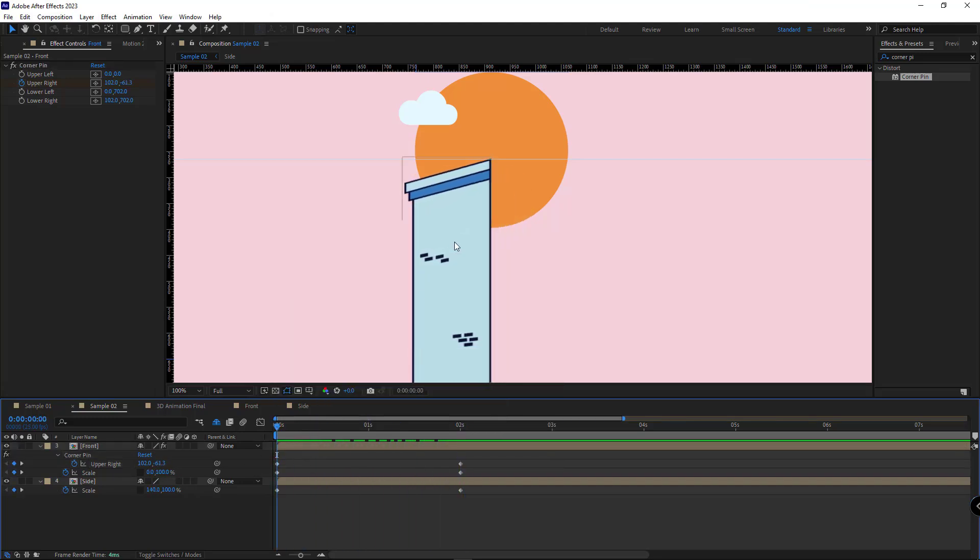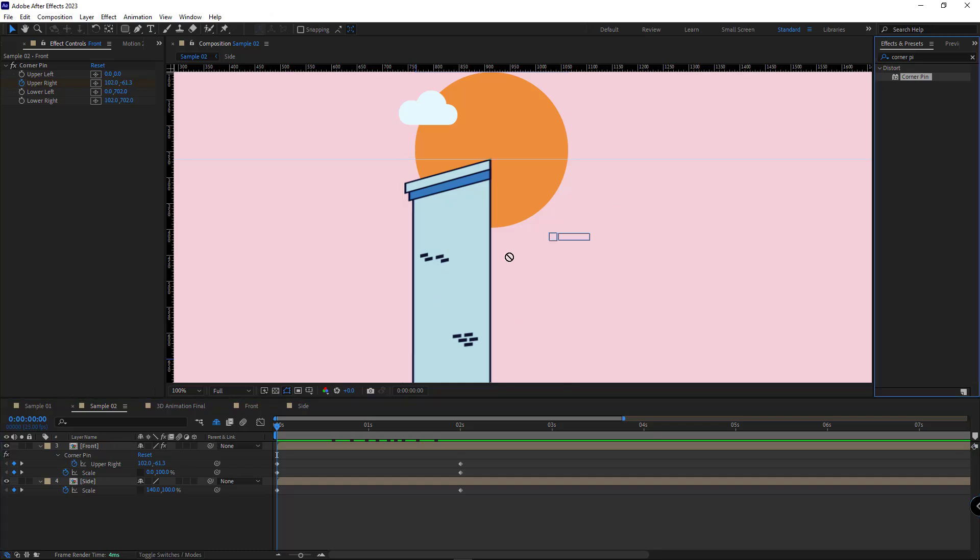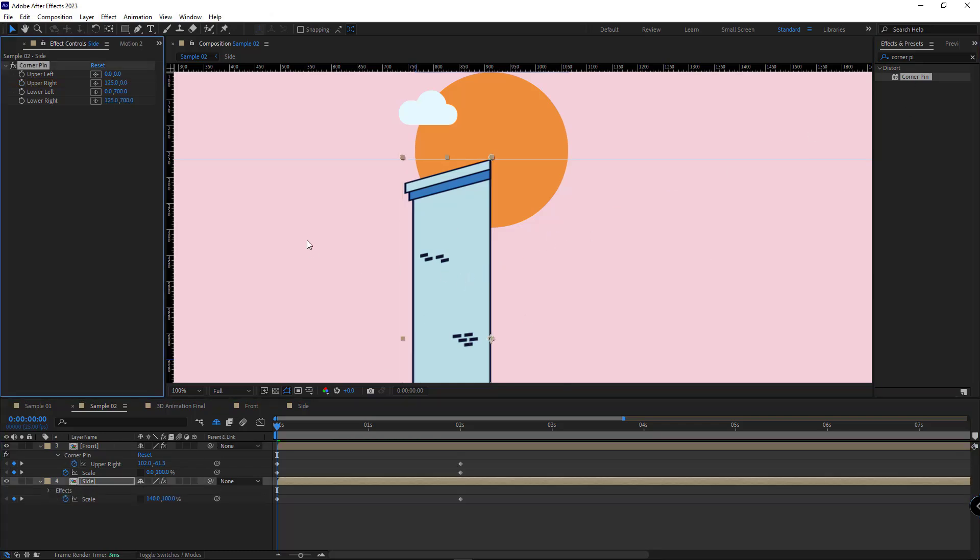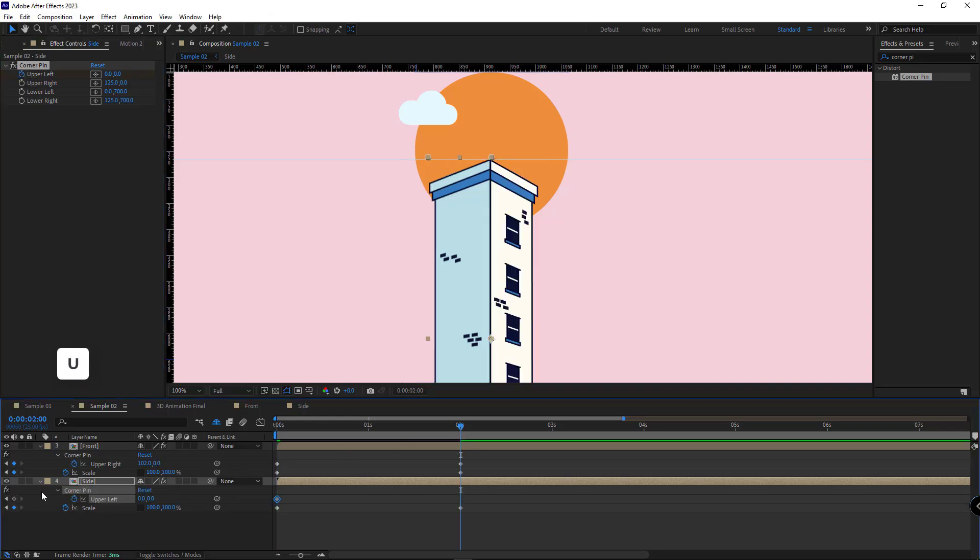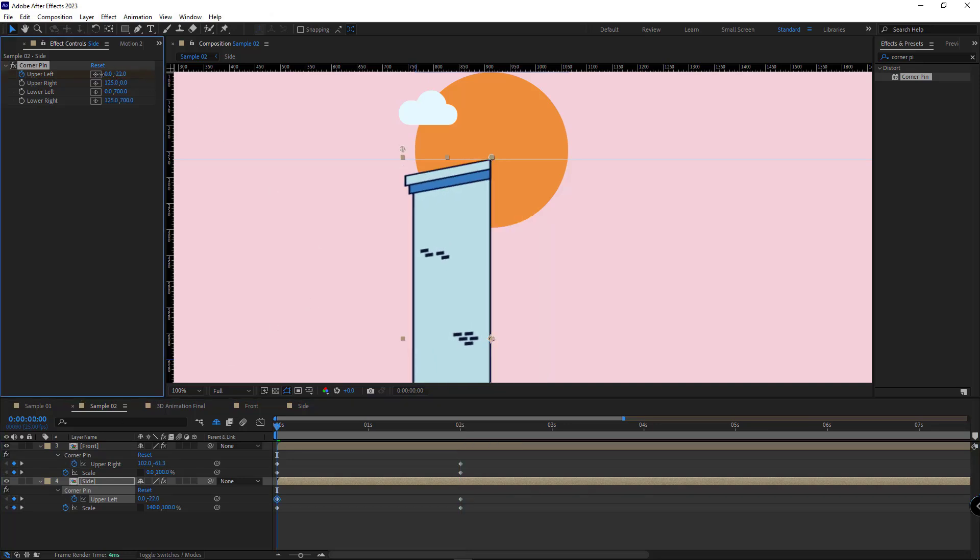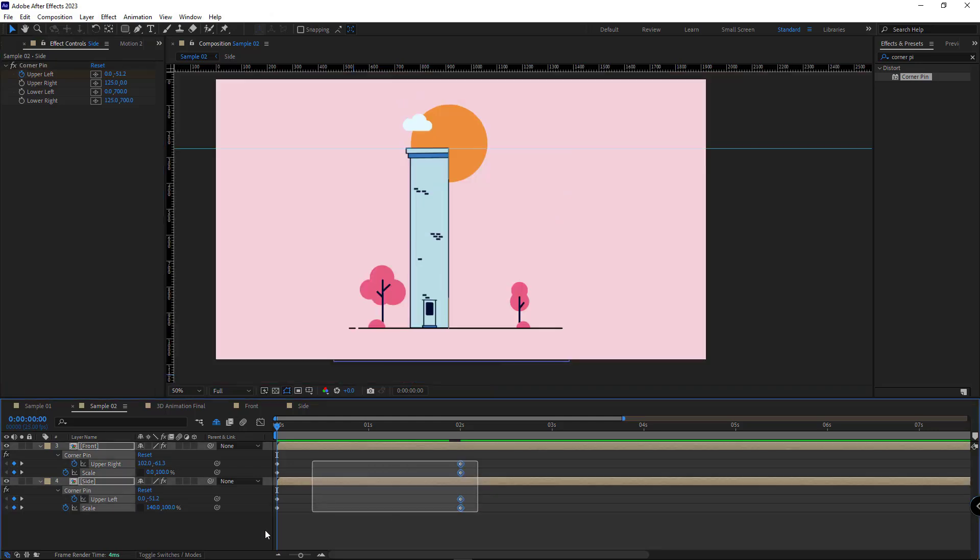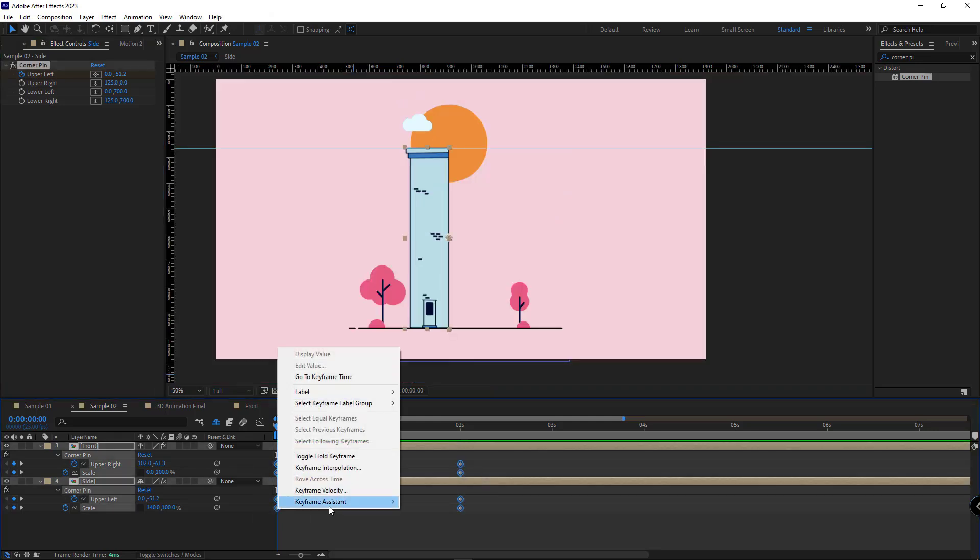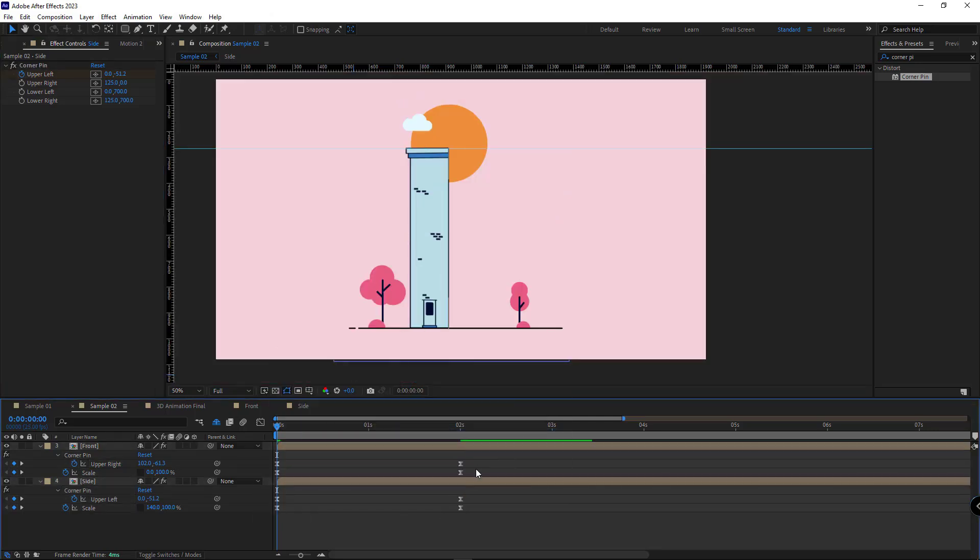I should do the same for this part. I apply the effect to it. I create keyframe for the upper left here, as well as here. At first, it should look like this. I make the keyframes easy ease.